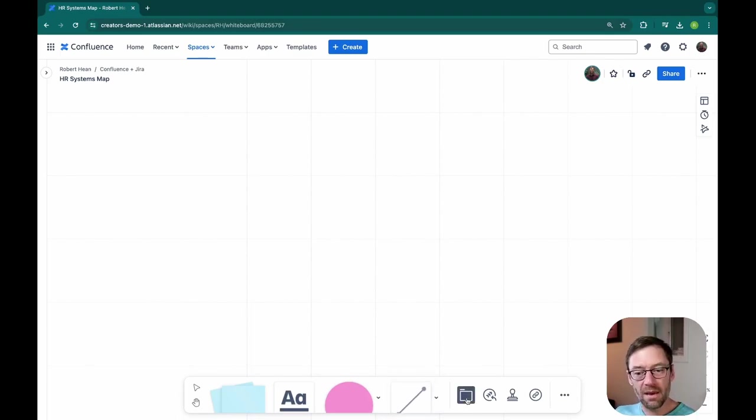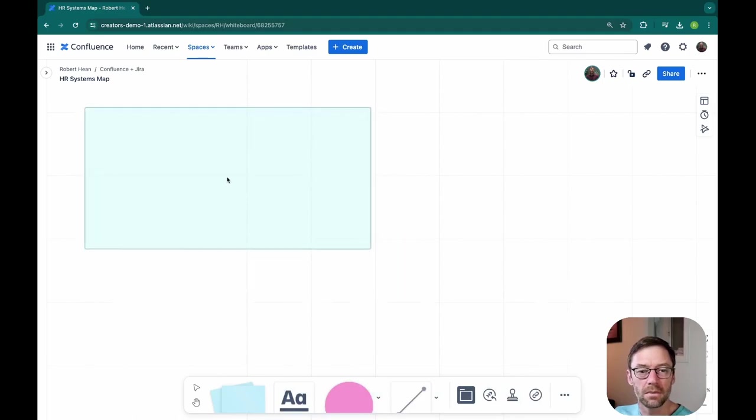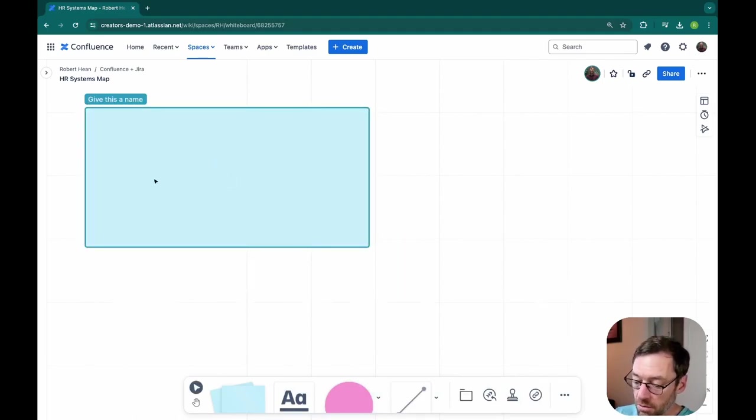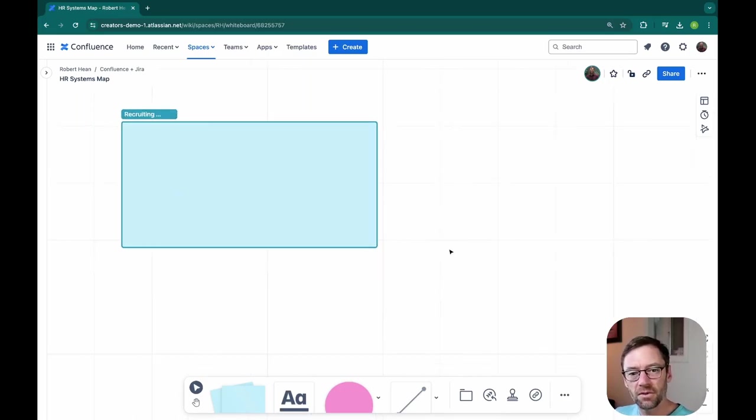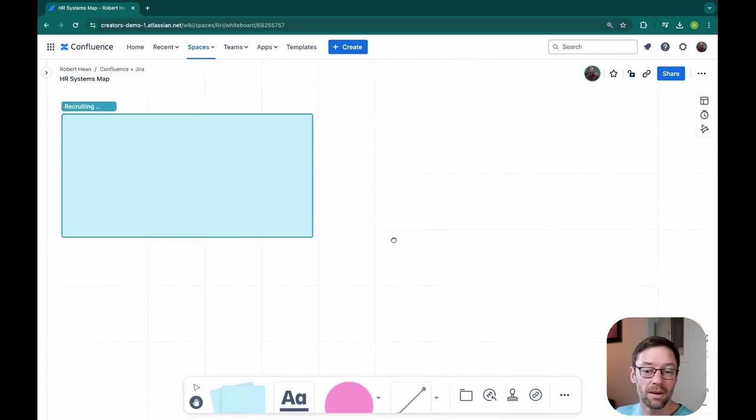So to indicate my first system, I'm going to use a section. And I'm just going to give it a name and we'll pretend this is a recruiting system.